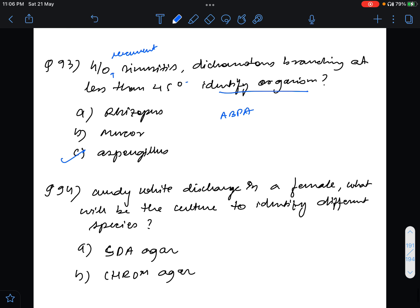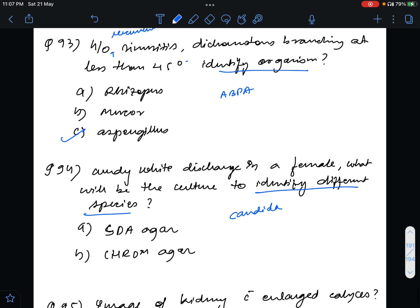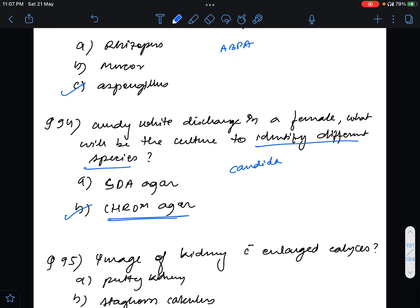Question number 94, this is a very nice question. They said curdy white discharge in a female, what will be the culture to identify different species? This is the most important line, to identify different species. We obviously know curdy white discharge is Candida but most of us I think including me marked HiCrome agar. But the question asked to identify different species so the answer for this is chrom agar. Ma'am had taught this question but still I marked it wrong.